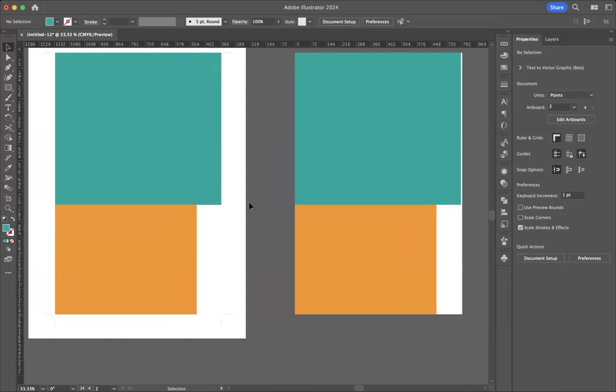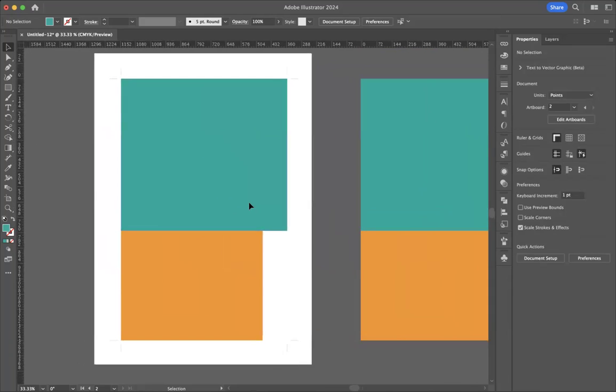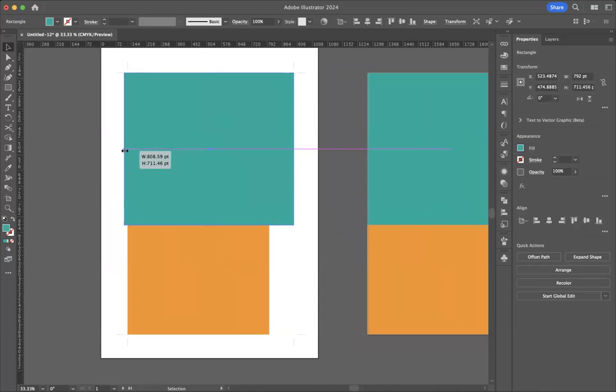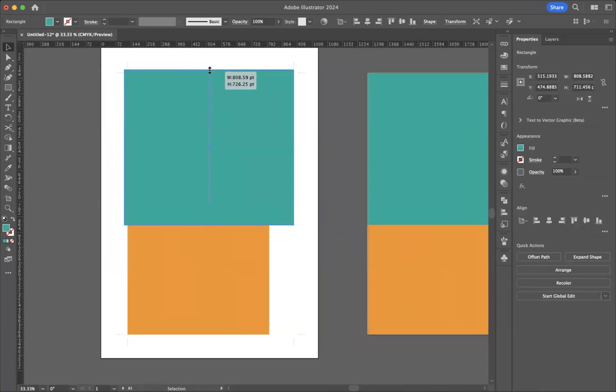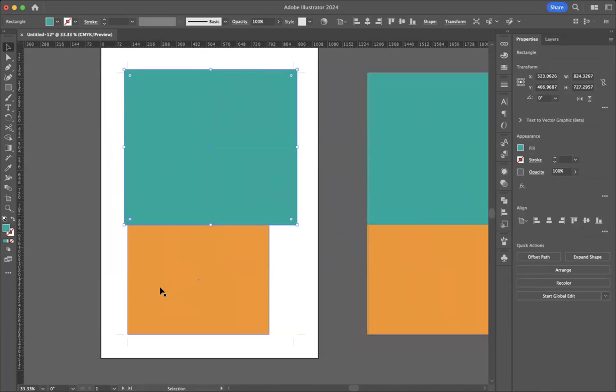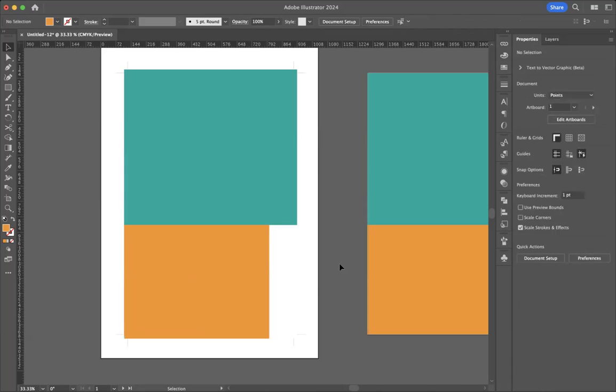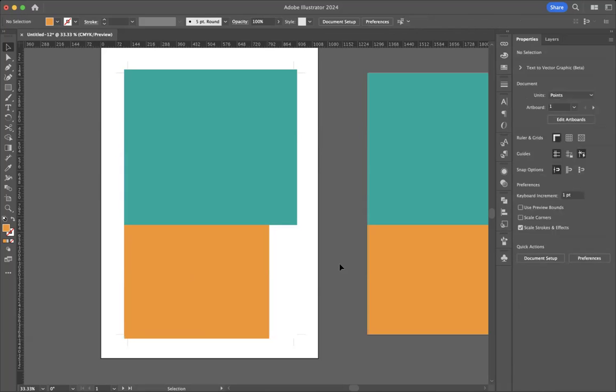So what we also do, in addition to adding crop marks, is any place that this color or a photo or anything touches the edge of the page, we actually pull it out an eighth of an inch farther, like that. And then down here, I'd pull it an eighth of an inch that way, and an eighth of an inch that way. And that is called bleed.